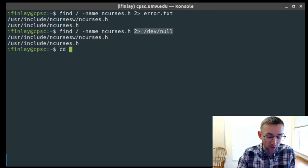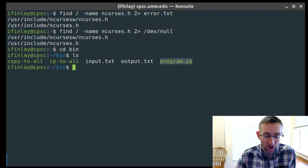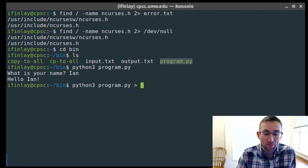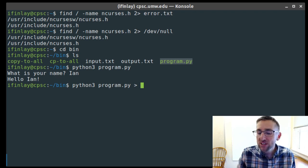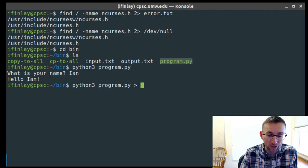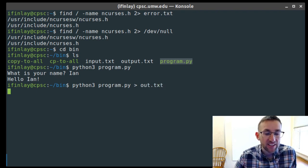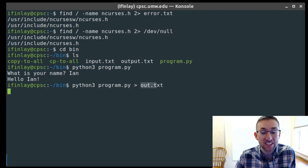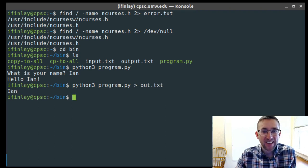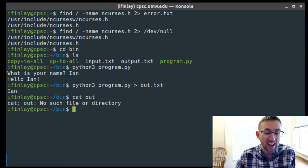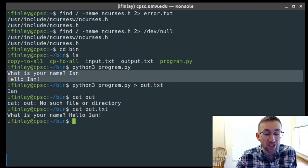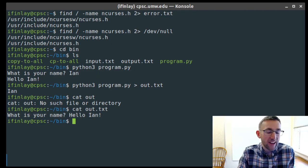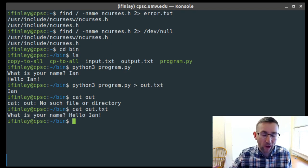Output redirection can look a little strange with prompts. If I redirect python3 program.py > out.txt, the 'What is your name?' prompt is part of the output and goes into the file, not to the terminal. So I'd have to know to type my input without seeing the prompt. When you cat out.txt, it shows the prompt and response all together since the newline from typing went into the terminal stream.